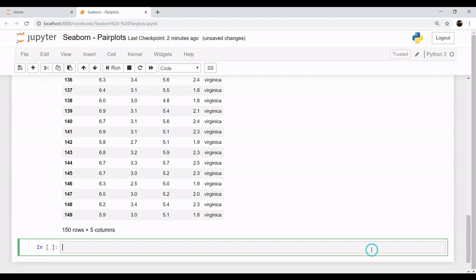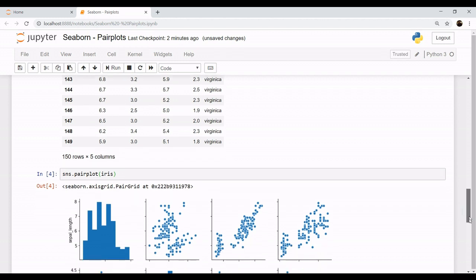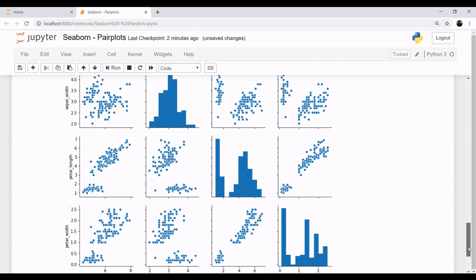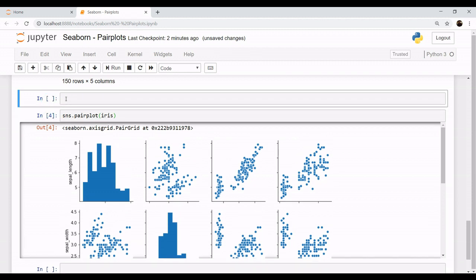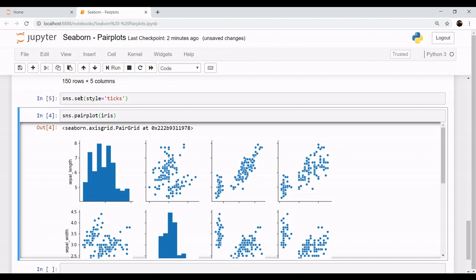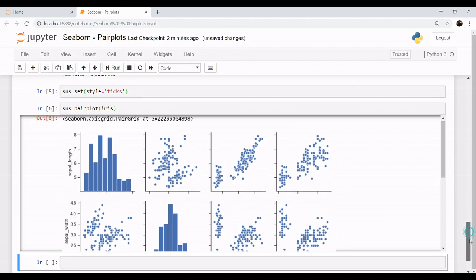So we will plot them using pair plots. Let's call our pair plot and pass the name of the dataset, and we will get a plot like this. Now this histogram is a bit messy because the bins are not visible properly. So what we'll do is apply the command SNS.set and set the style to be fixed. So now when you execute it, you will see this plot.